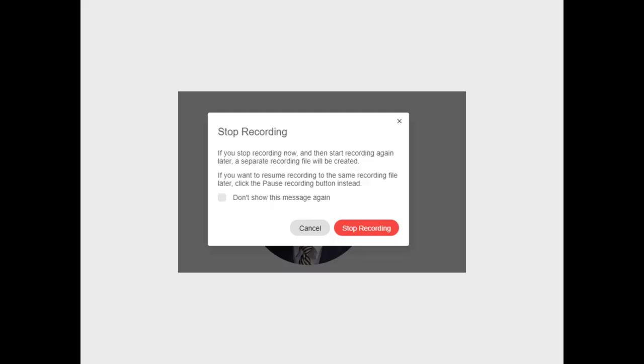If you want to record a little bit at the beginning and then have a discussion that you don't want recorded, and then record some more at the end, you can stop the recording, but continue the meeting, and then start the recording again.